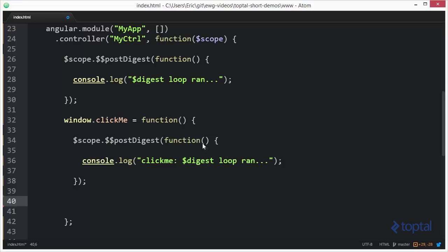Now because click me is not going to run as part of an apply function and the digest loop is not going to be triggered, I'm going to have to manually trigger it. So I'm going to say dollar sign scope dot dollar sign apply.